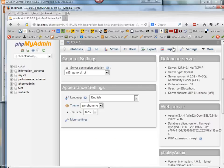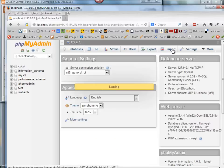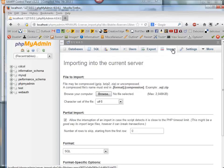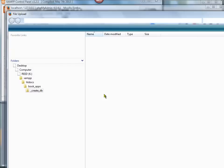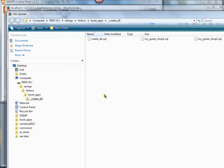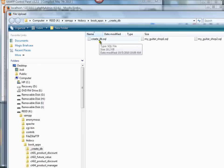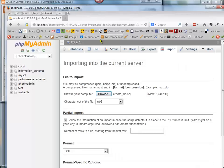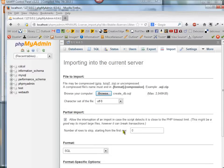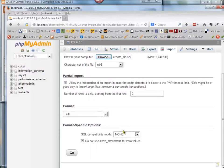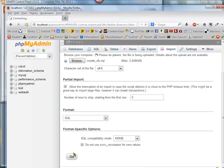What I'm going to do right now is click on Import, and then I'm going to browse to where the file is. It's in the BookApps folder and the underscore CreateDB folder, and then there's this file CreateDBSQL, so I'm going to double-click on that to open it, and then I'm just going to scroll down and click on Go.